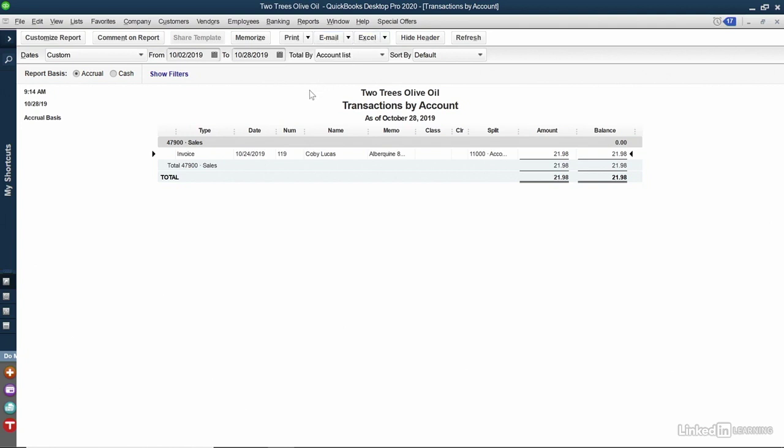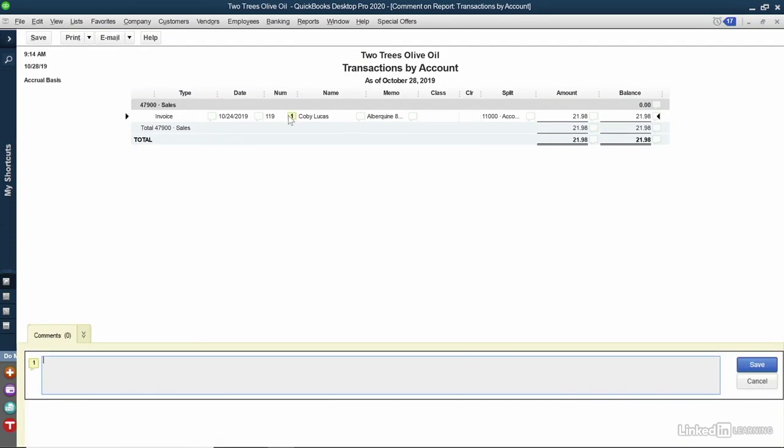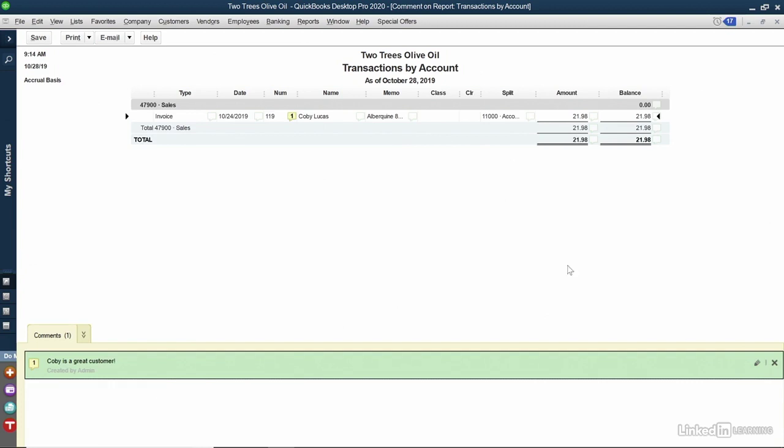I may even want to comment on this. All the way on the left-hand side, I'll click Comment on Report. I'll get little bubbles next to each item. If I click on a particular bubble, I can comment on it. I'll click the blue Save button and I can see that my comment has been added to that line item.